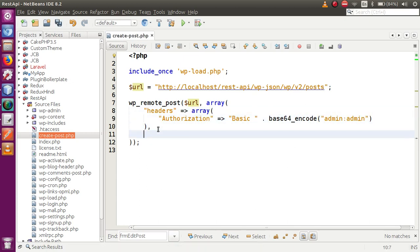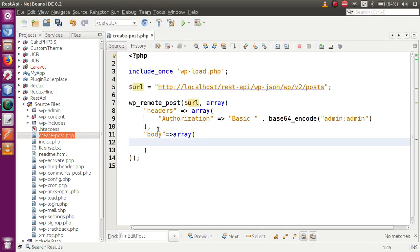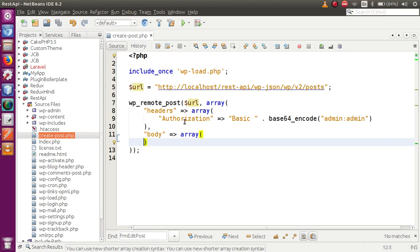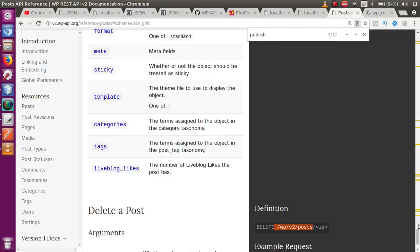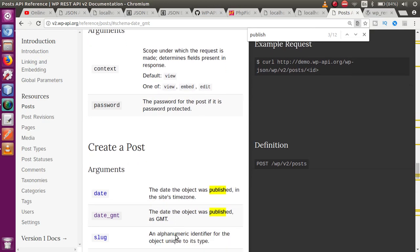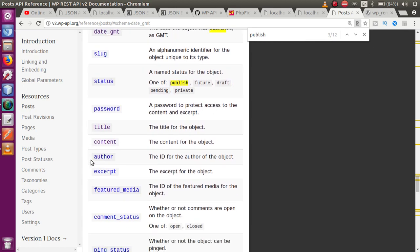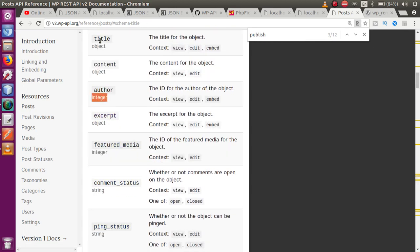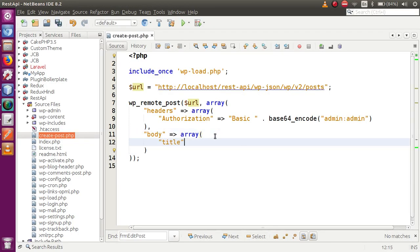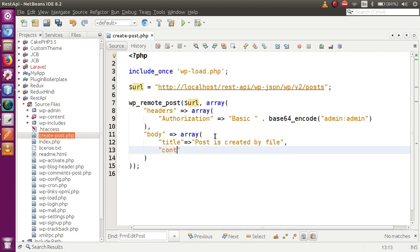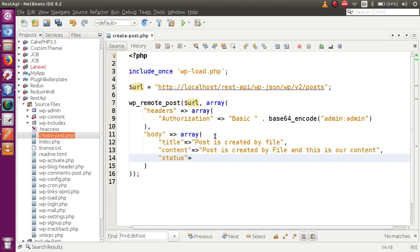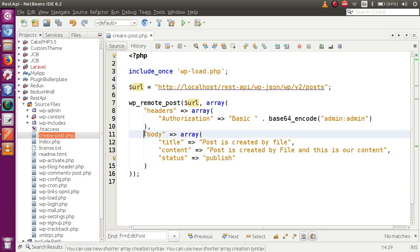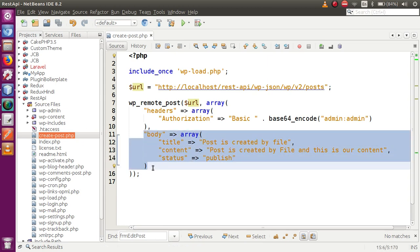After that, the next parameter we need to pass is the body. It is also an array. Inside the body array we will pass the parameters with which we will create the post. So for creating a post, I am going to pass the title — let's say 'Post is created by file' — and the content — let's say 'Post is created by file, and this is our content.' After that we set the status as 'publish'. These are all the parameters passed in the body section to create the post.